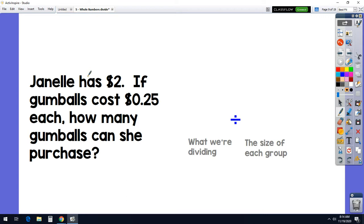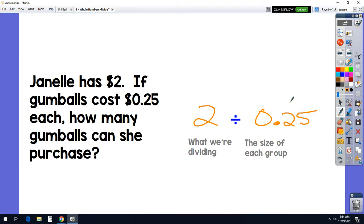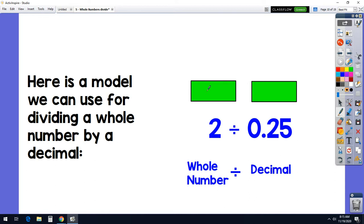Here's another very basic one we can use a model for. Janelle has $2, and gumballs cost 25 cents. We want to know how many gumballs she can purchase, so: how many times can 25 cents fit into $2? These are our dollars, $1 and $2. A quarter fits into a dollar four times — four times 25 cents gives us a dollar. So counting across both dollars: one, two, three, four, five, six, seven, eight times. We could take eight quarters and fit them into $2.